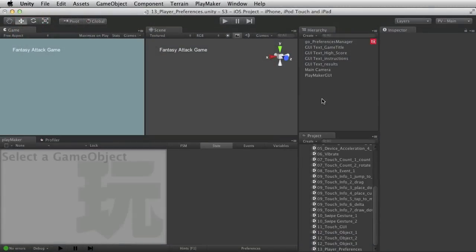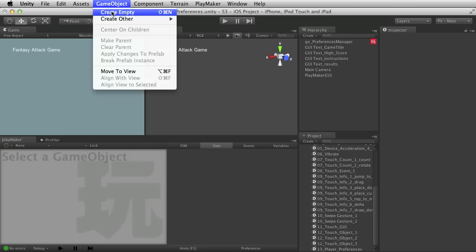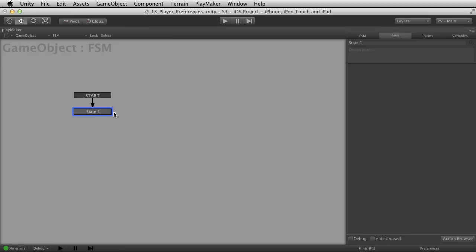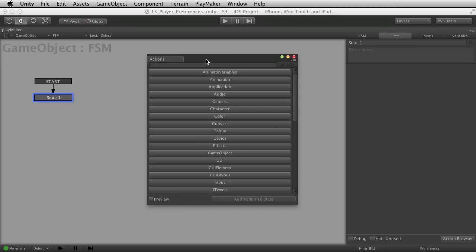Player preferences are a really handy way to store data both within the same play session and from different play sessions when the player may have turned off your app, left for a while, and come back. A good way to think about it is long-term variable storage — that really does nail the point of what you're doing. Let me create an empty game object and add an FSM so we can step through and talk a little bit about some of these player preferences.